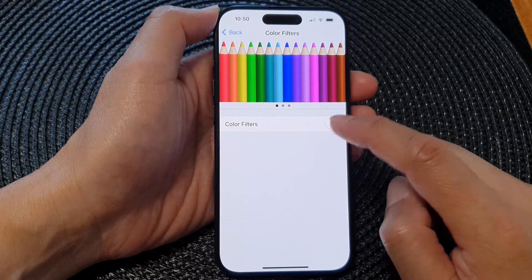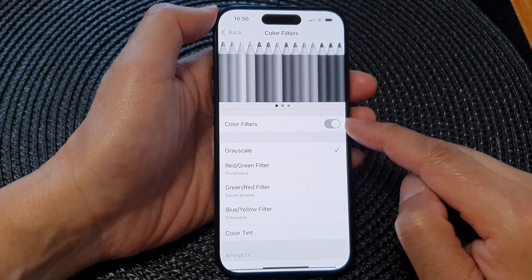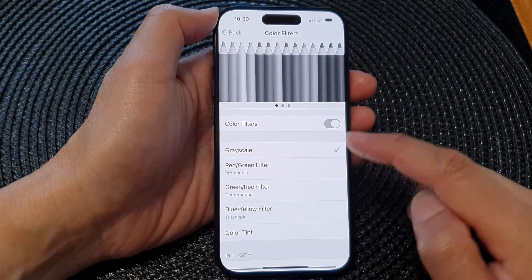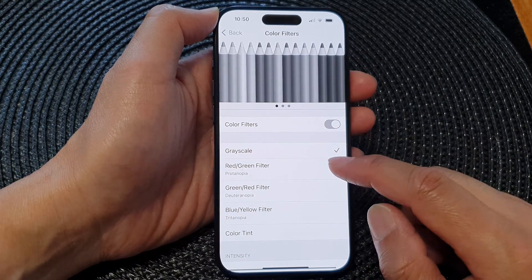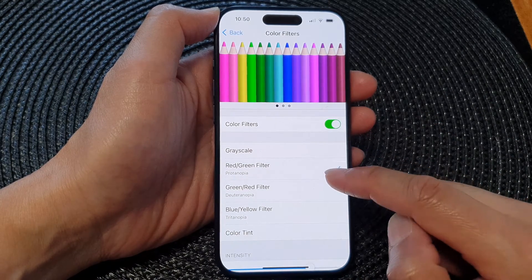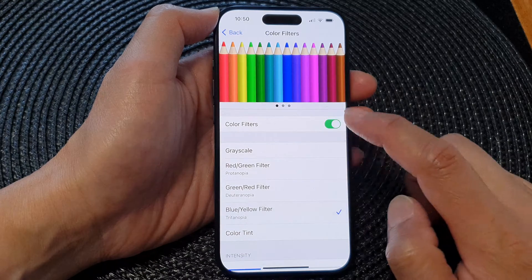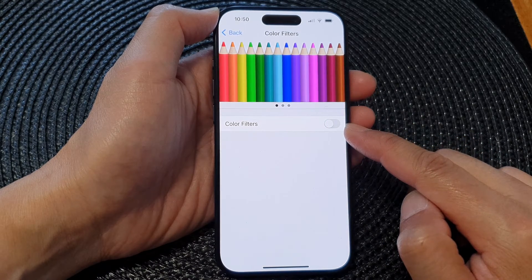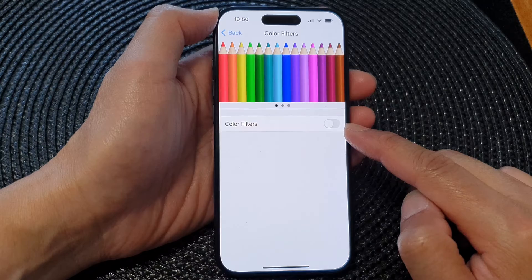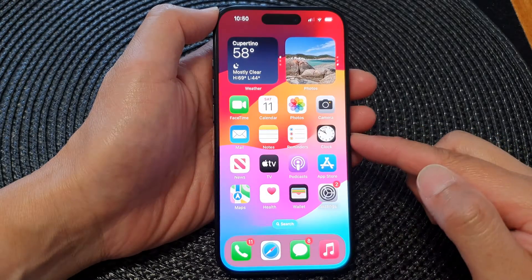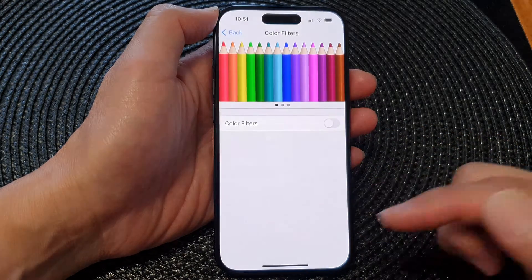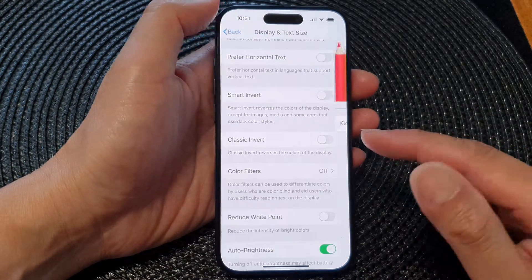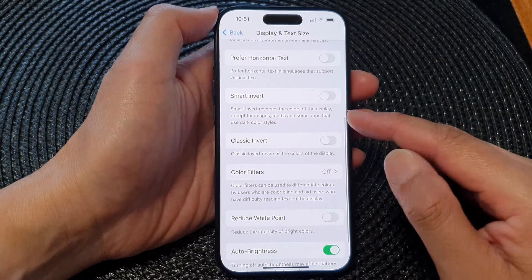After that, turn off Color Filters and this will return your screen display back to color mode. When Color Filters is turned on and Grayscale has been selected, you can see the screen will be in black and white. You can choose another color filter, or simply turn off Color Filters to have your display back to colors.